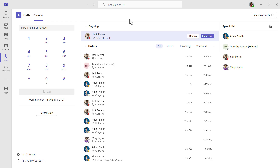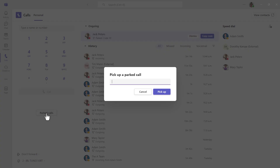To pick up a parked call, go to the calls application view and use the parked calls button. From here, enter the code you received for the parked call and use the pickup button to continue that call.